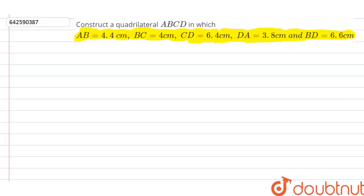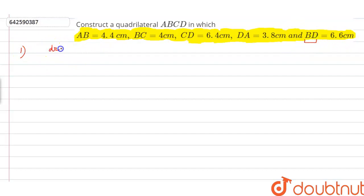We have to construct a quadrilateral ABCD in which AB, BC, CD, AD, and BD are given to us. The first step of our construction is to construct BD. The length of BD is 6.6 centimeters, so first of all we have to draw a line segment BD measuring 6.6 centimeters. Let us follow the steps of construction one by one.